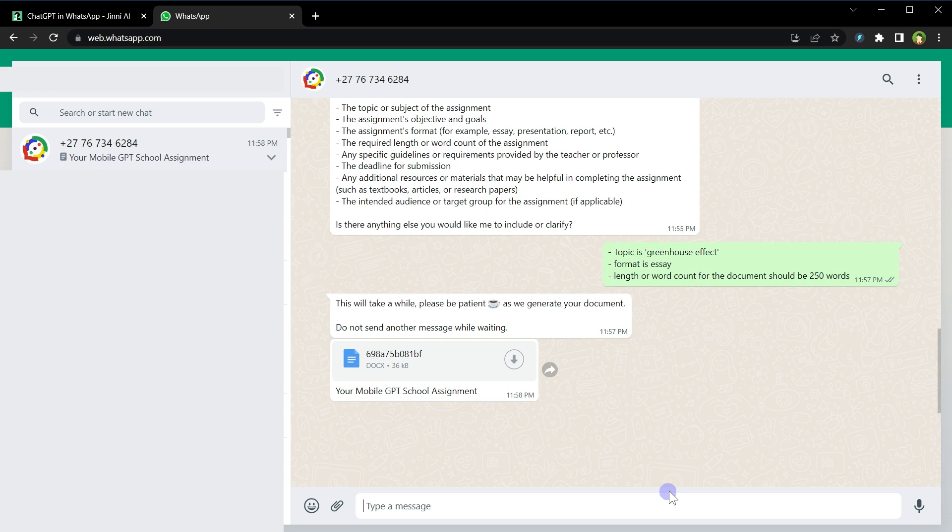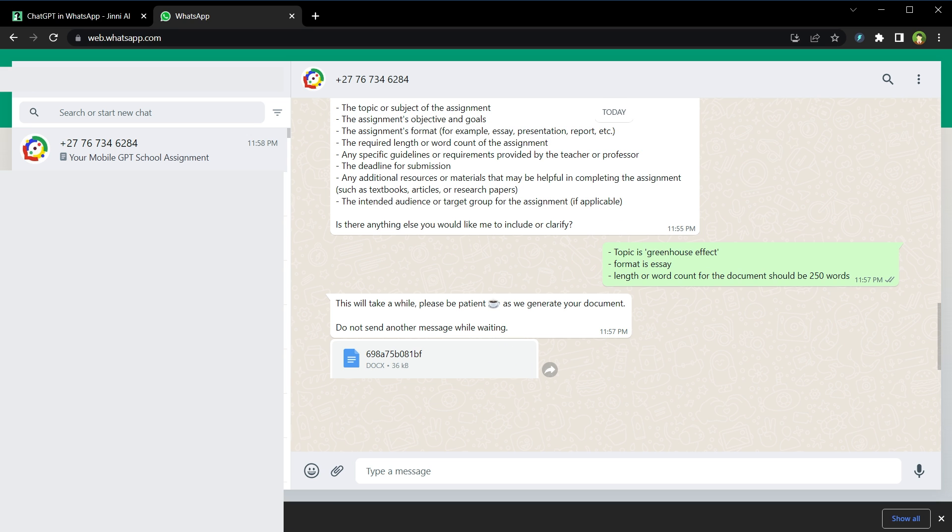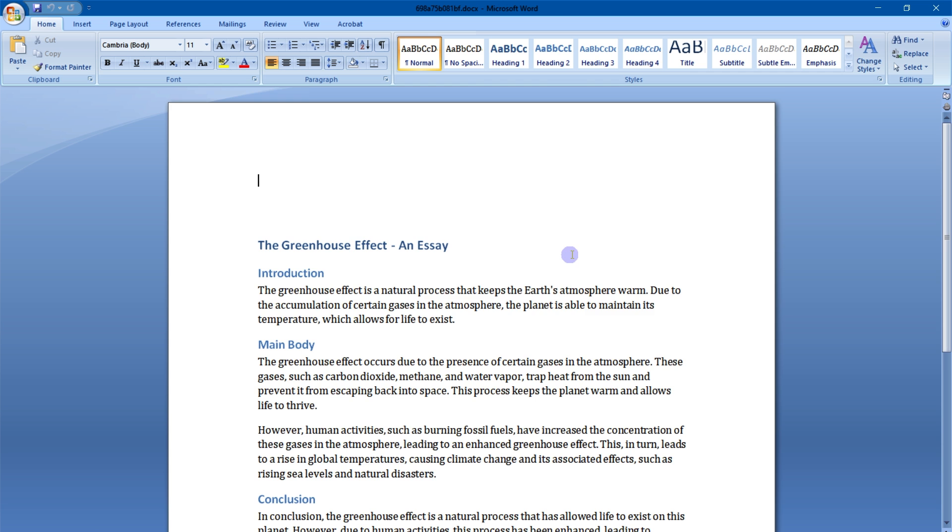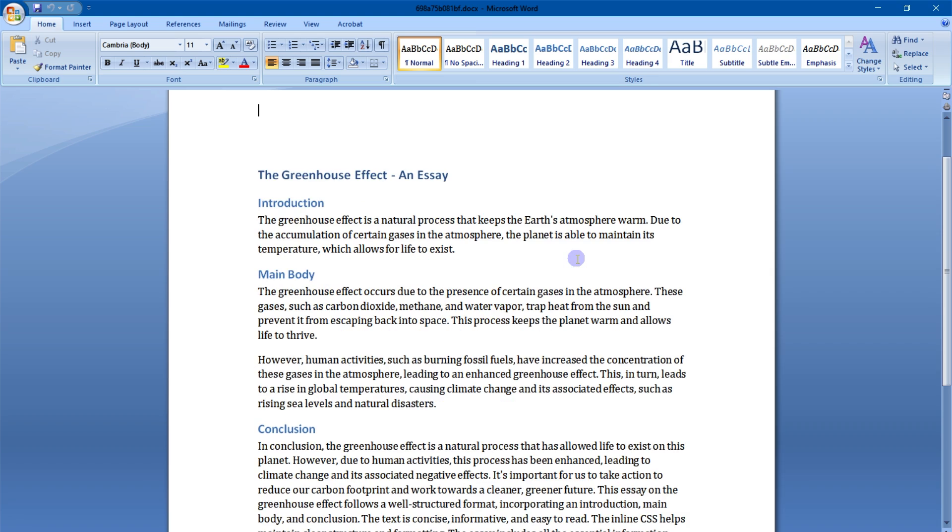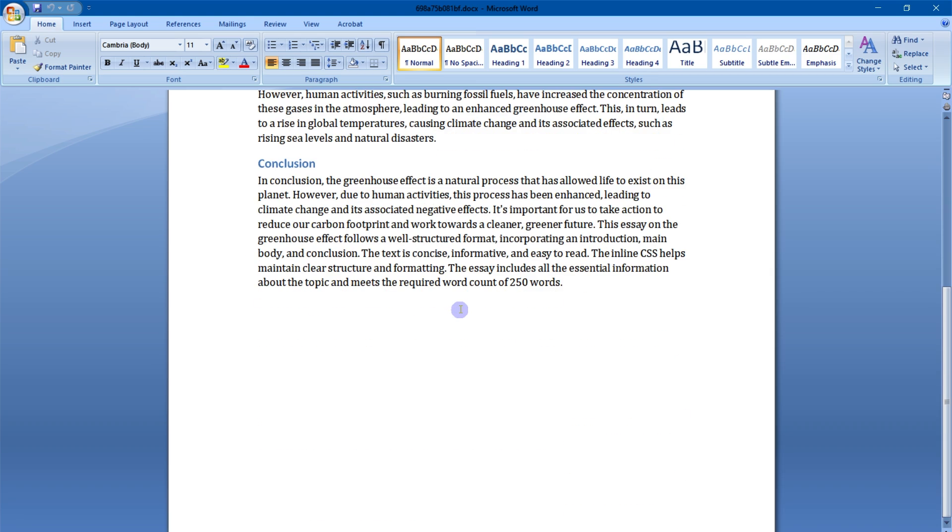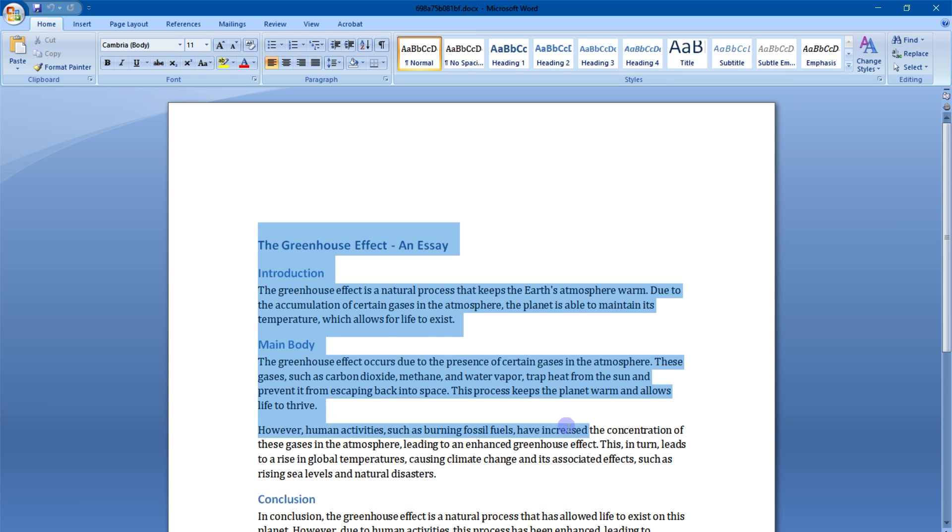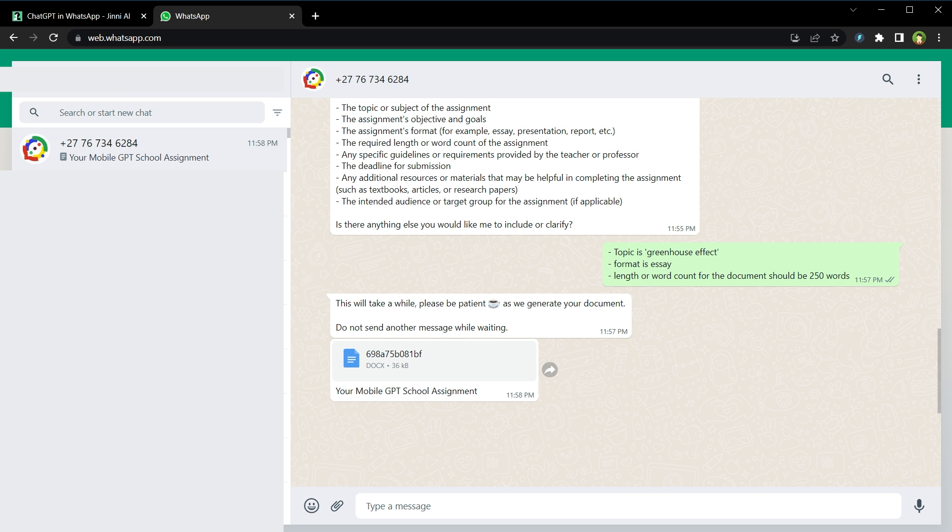And here is the requested document. Let's download it and open it. The Greenhouse Effect, an essay: introduction, main body, conclusion, and it's around 250 words. Amazing. So this tool is not free. You can test it and then subscribe to one of its plans if you like.